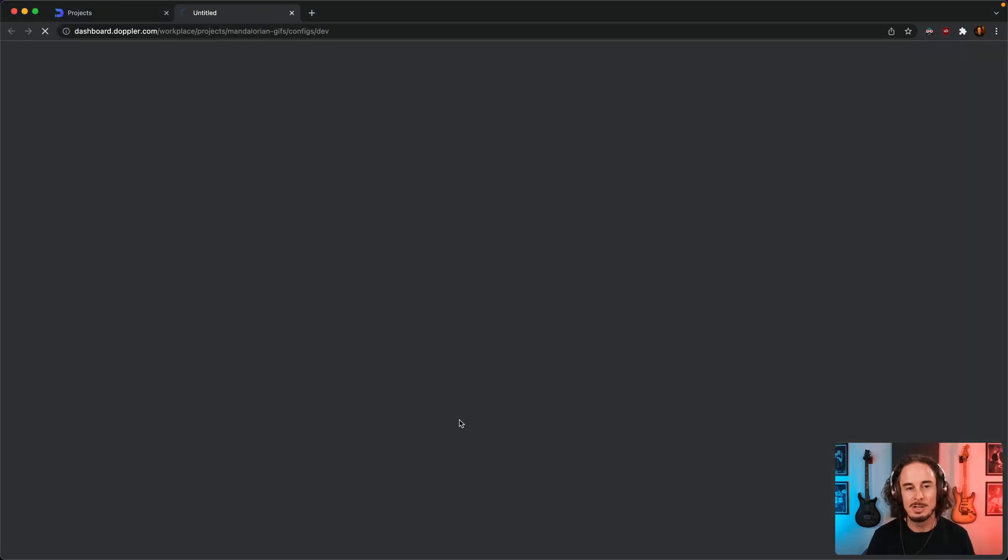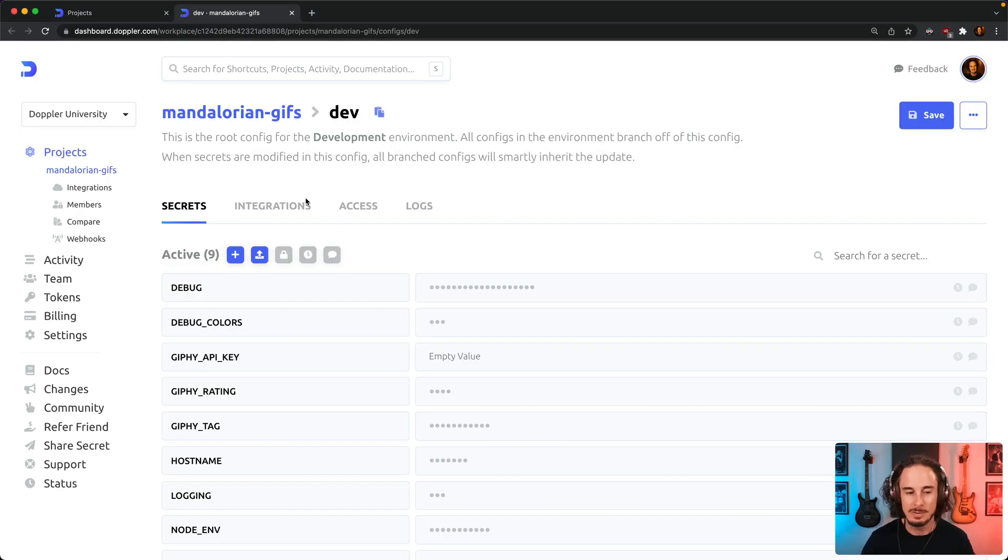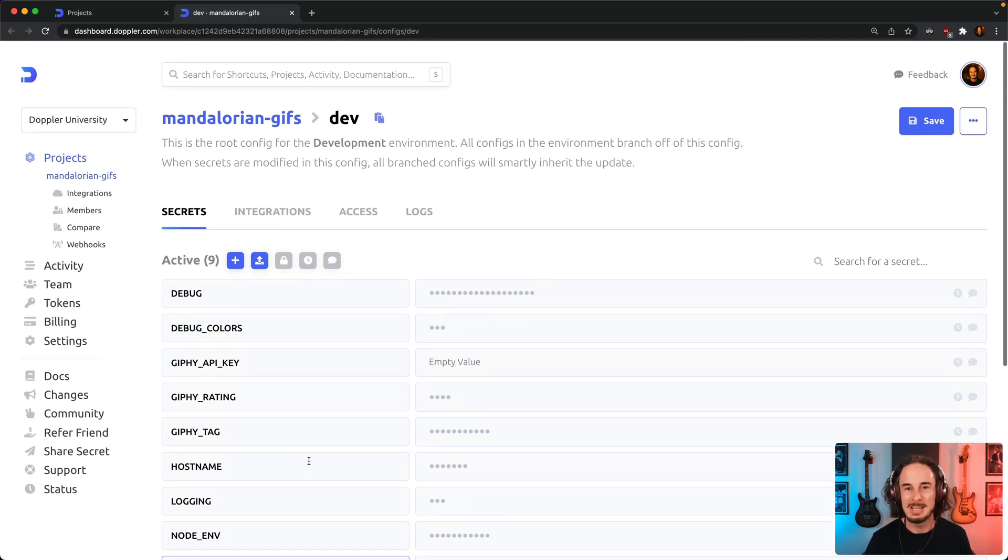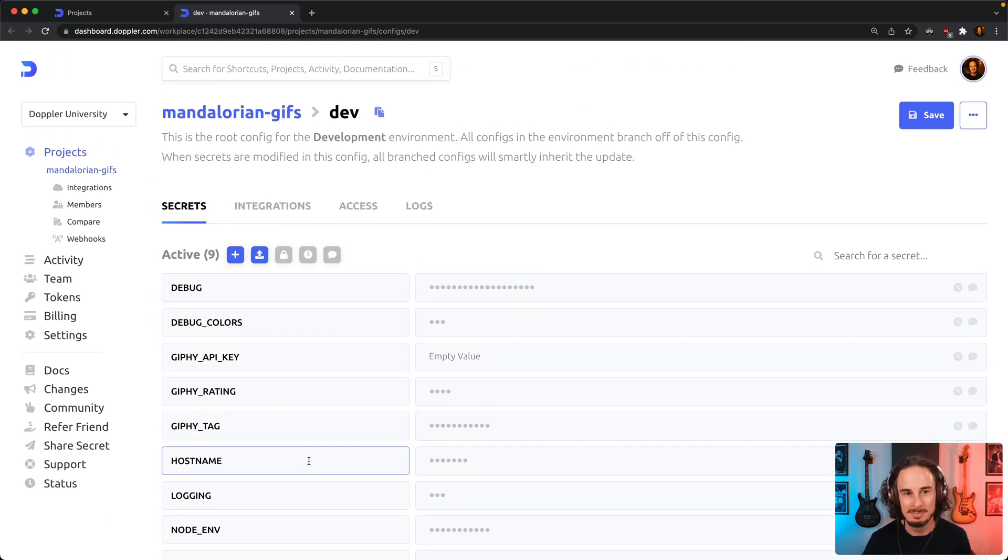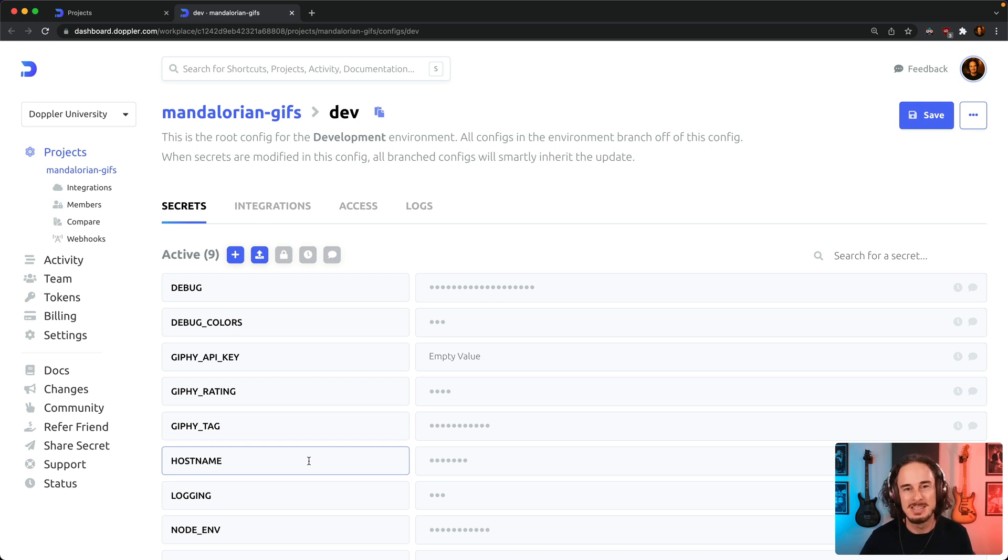Then if you use Doppler open it'll take you to the project and the selected config and you can see that everything was populated as we would have expected. Okay well that's how easy it is to get started with Doppler by creating your first project. Thanks for watching and hope to see you in our other videos.